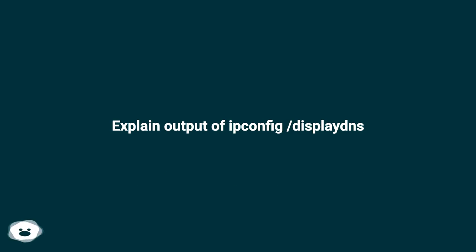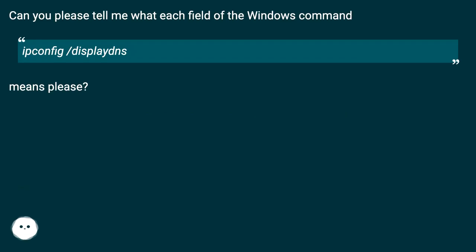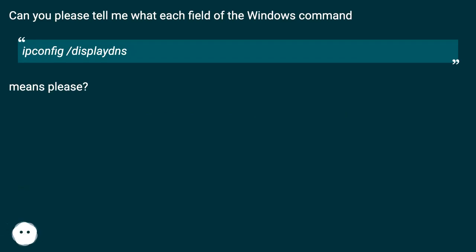Can you please tell me what each field of the Windows command ipconfig /displaydns means?